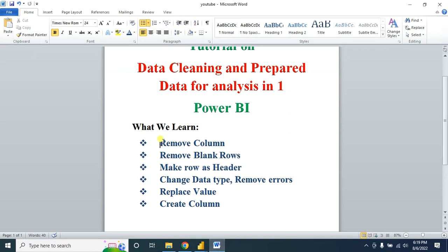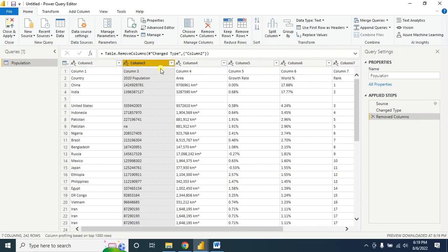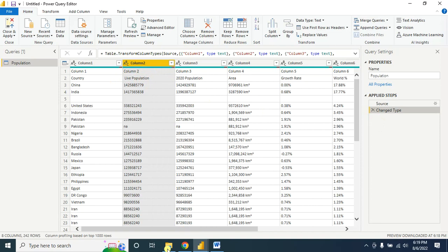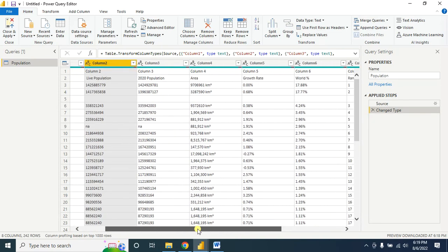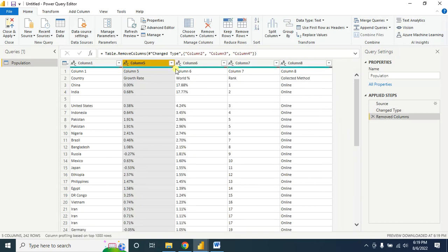First, how to remove a column: select the column and click on the Remove option — it will remove the column. Let's go back to the initial stage. If you want to remove several columns, hold the Control button and select the columns, then click Remove Column — it will remove all the selected columns.